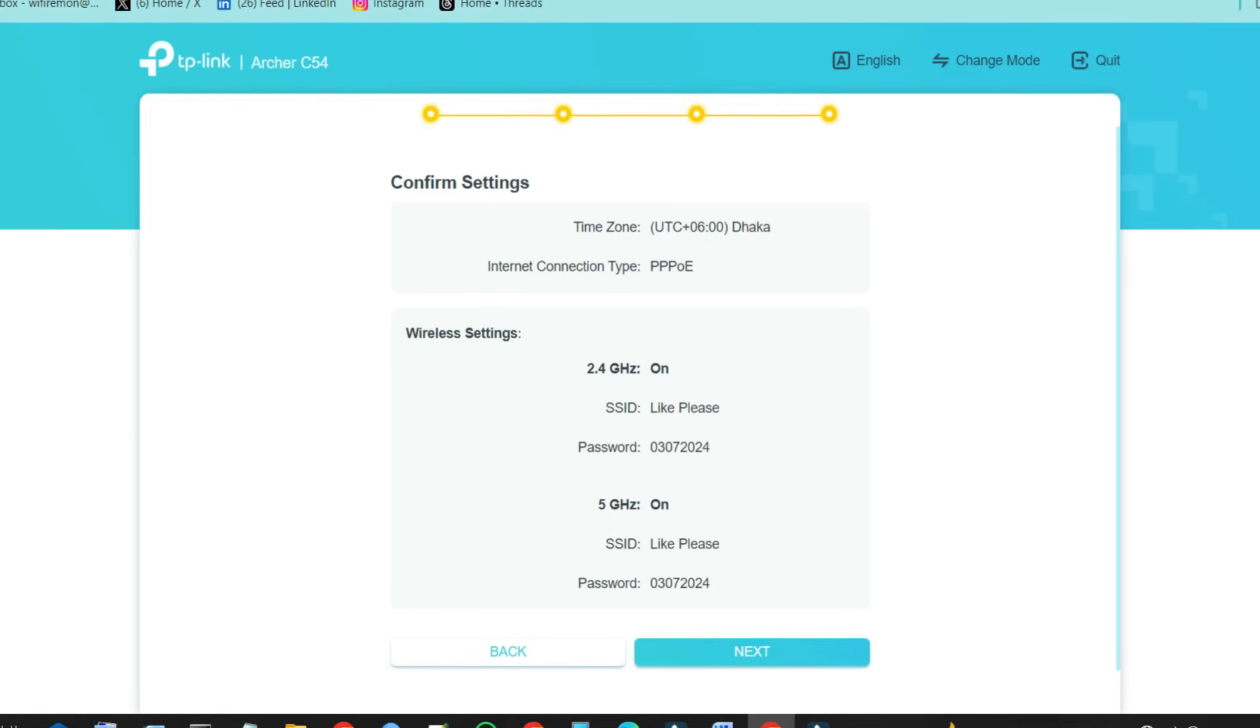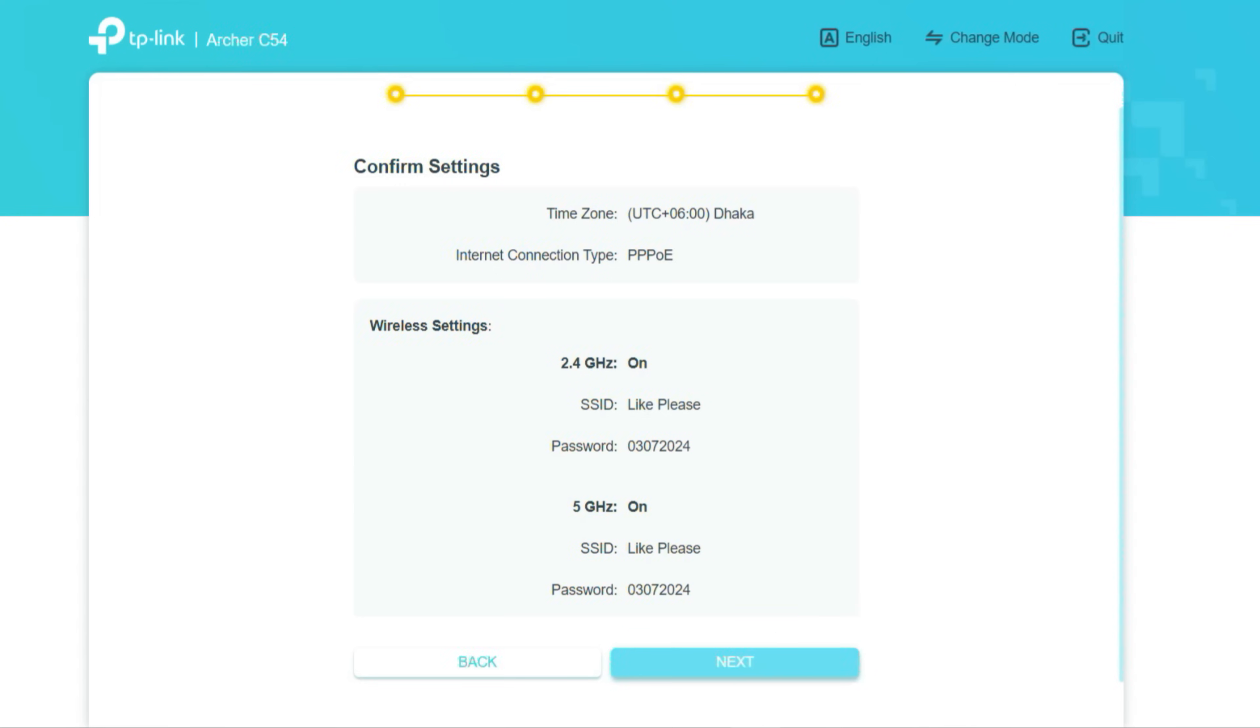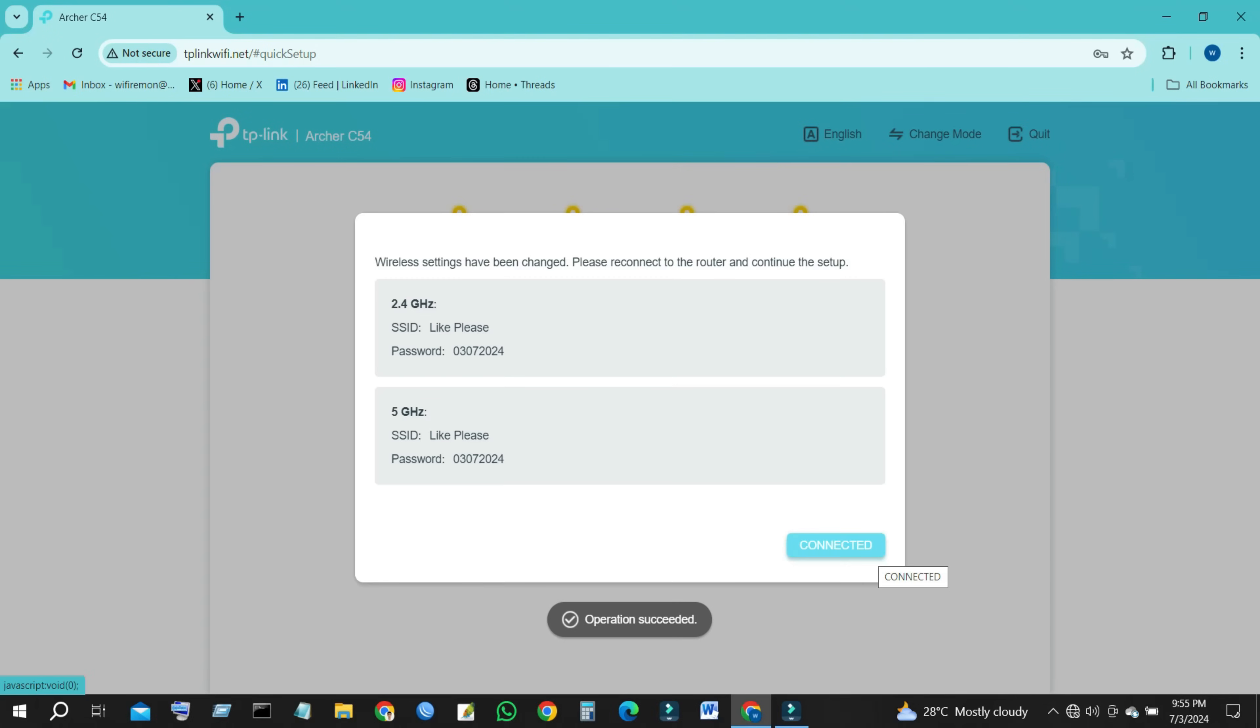On the Confirm Settings page, review the settings and click Next to apply the changes. The router will restart, and your settings will take effect.